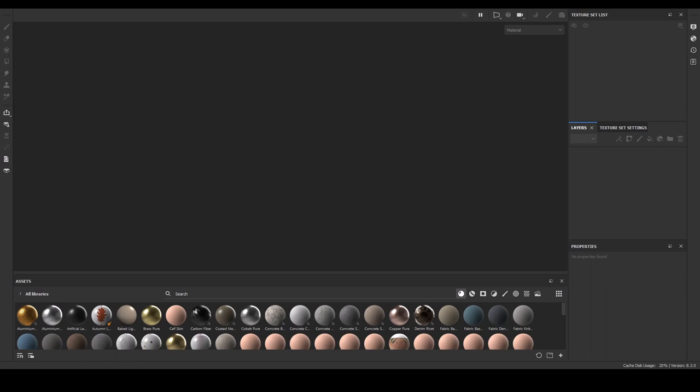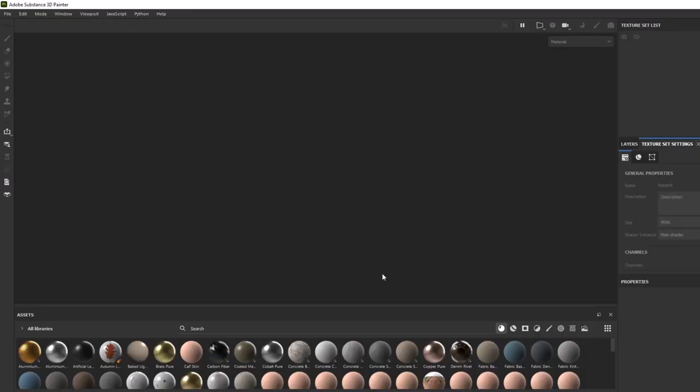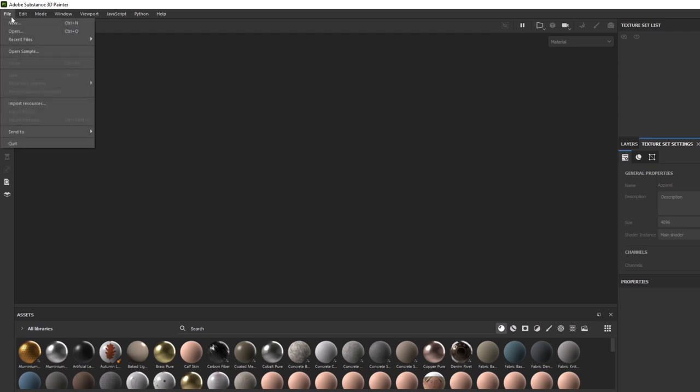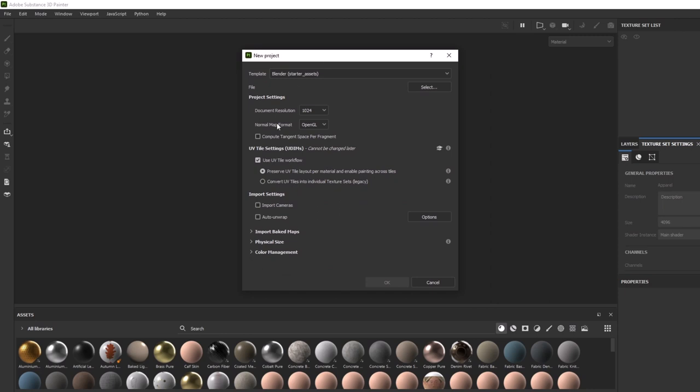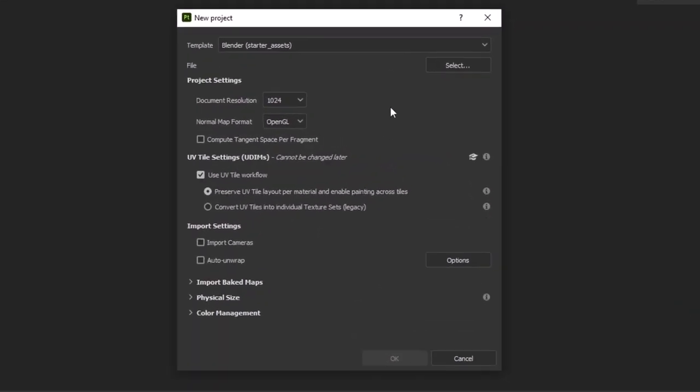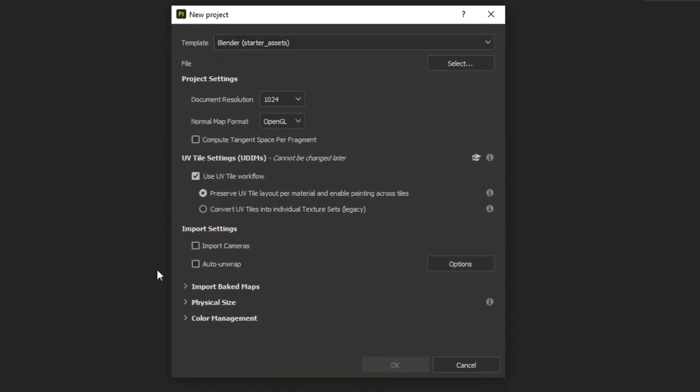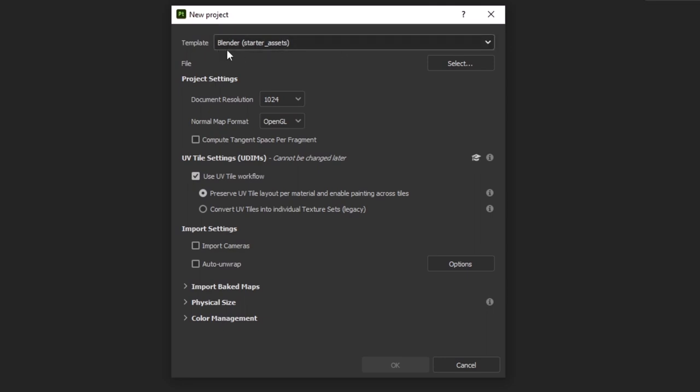I am using the latest 2023 version. To upload the model, you have to click this option here file and click on new. You would see a screen here. You don't have to change anything apart from few settings, which is completely optional. Now, the template is set to Blender starter assets because I will render this model in Blender. So, I will stick with this template.